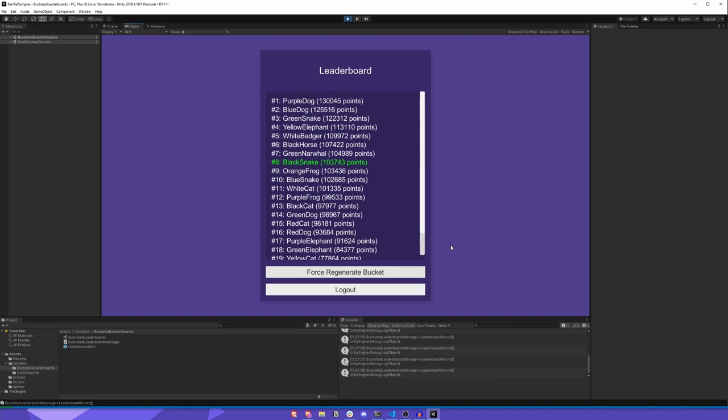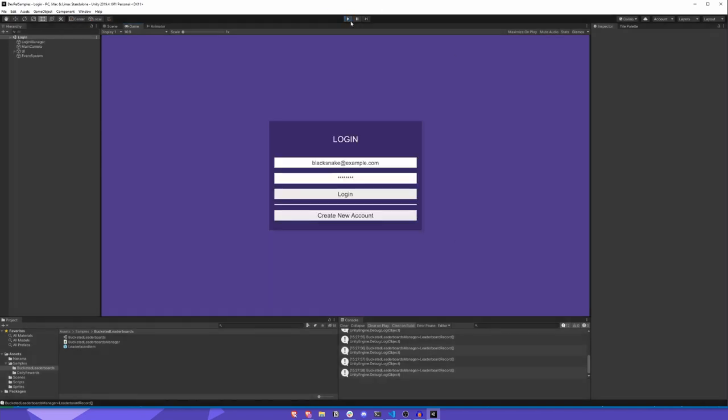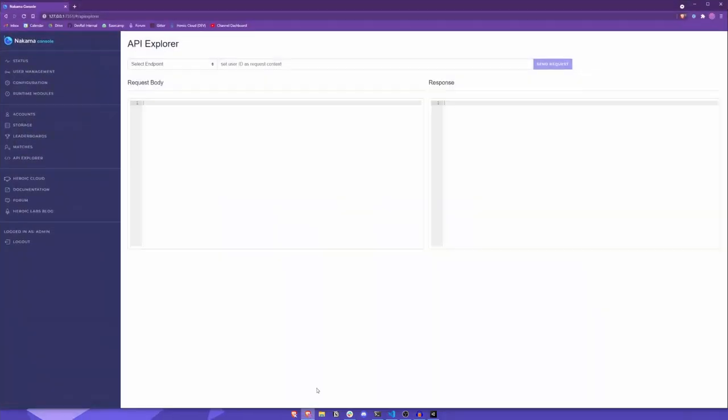Can you show us how that looks in the Nakama console? Of course.